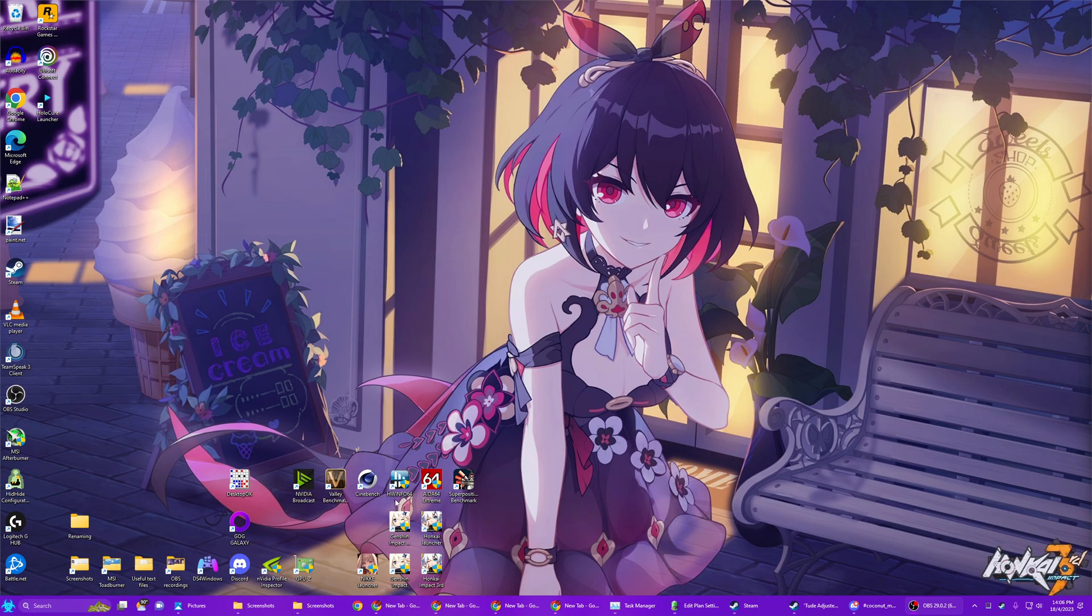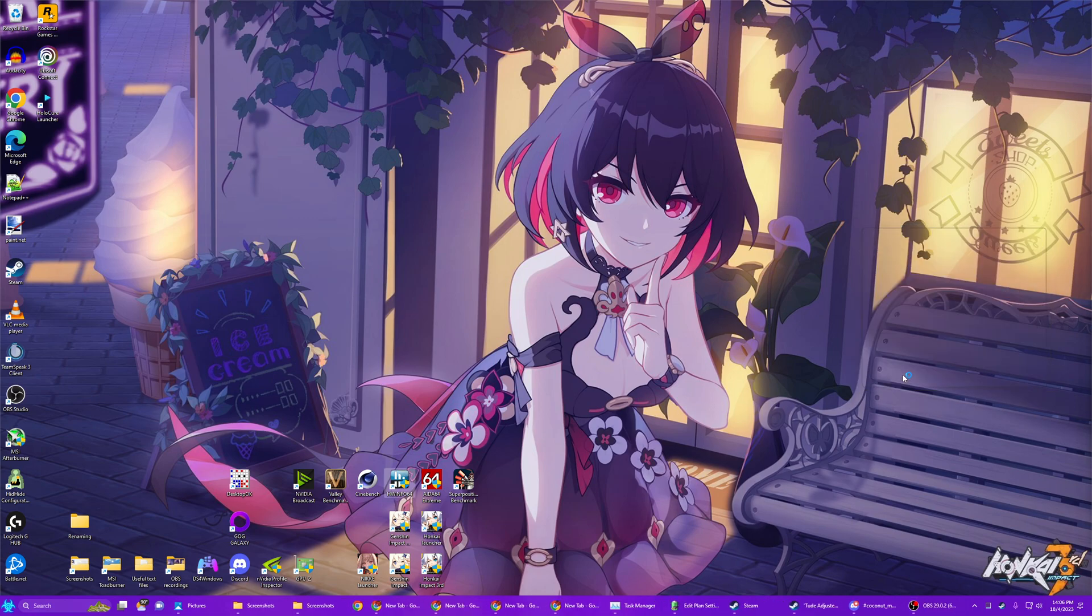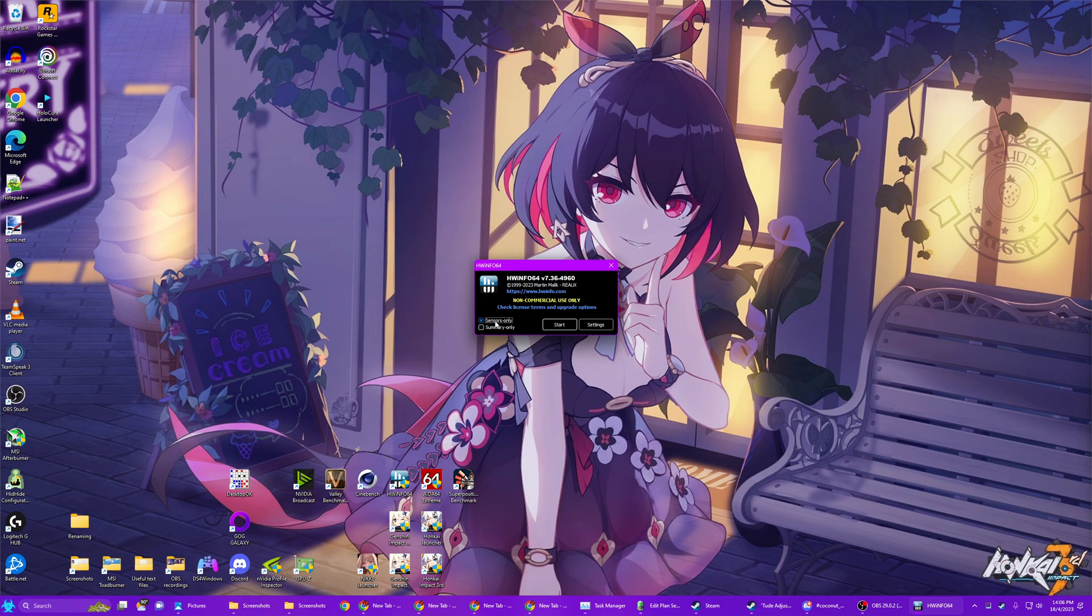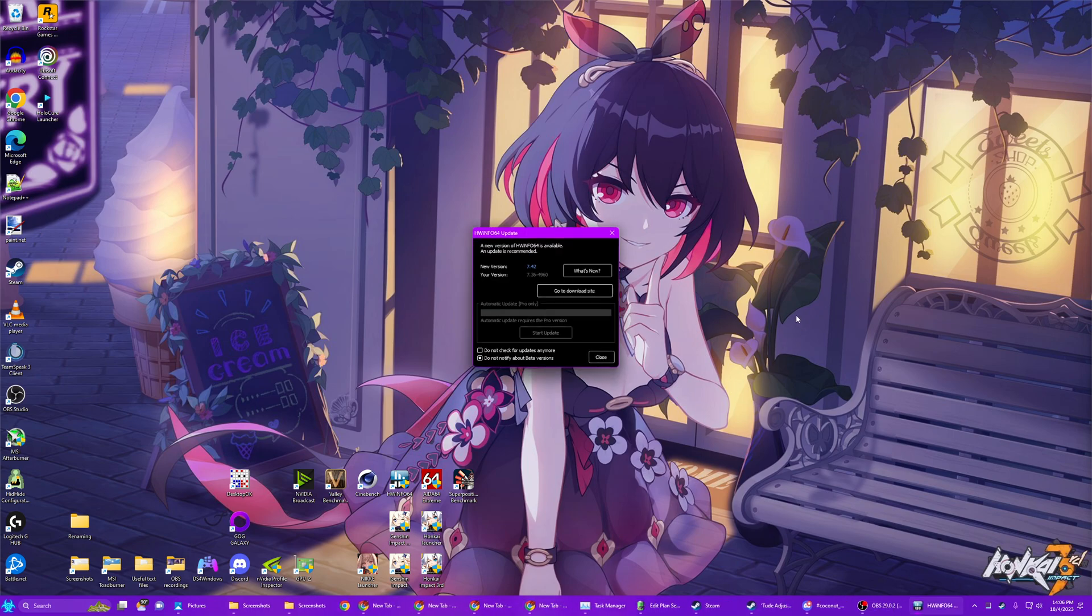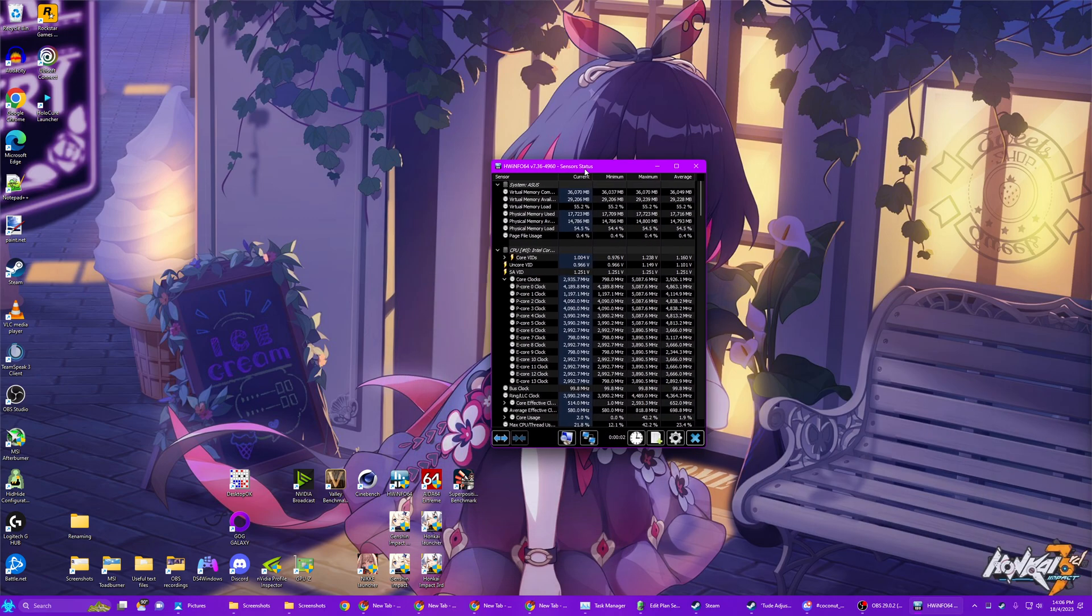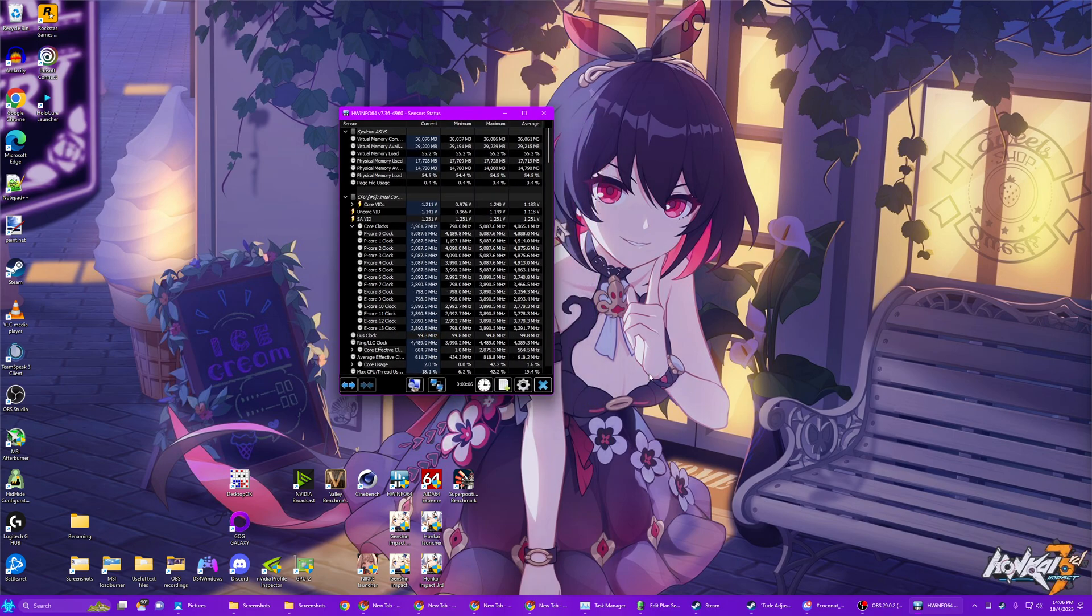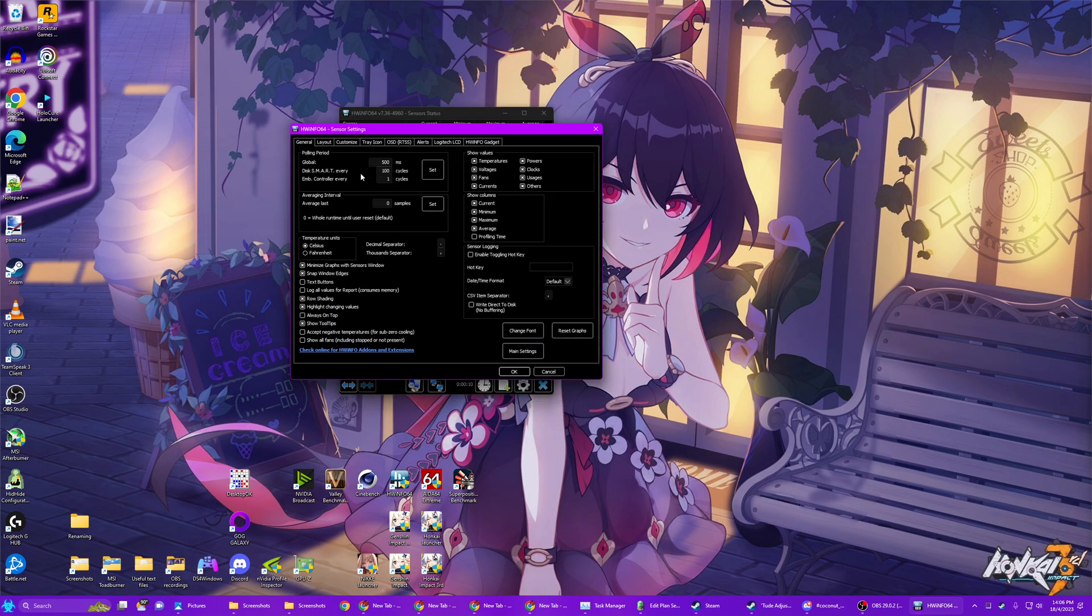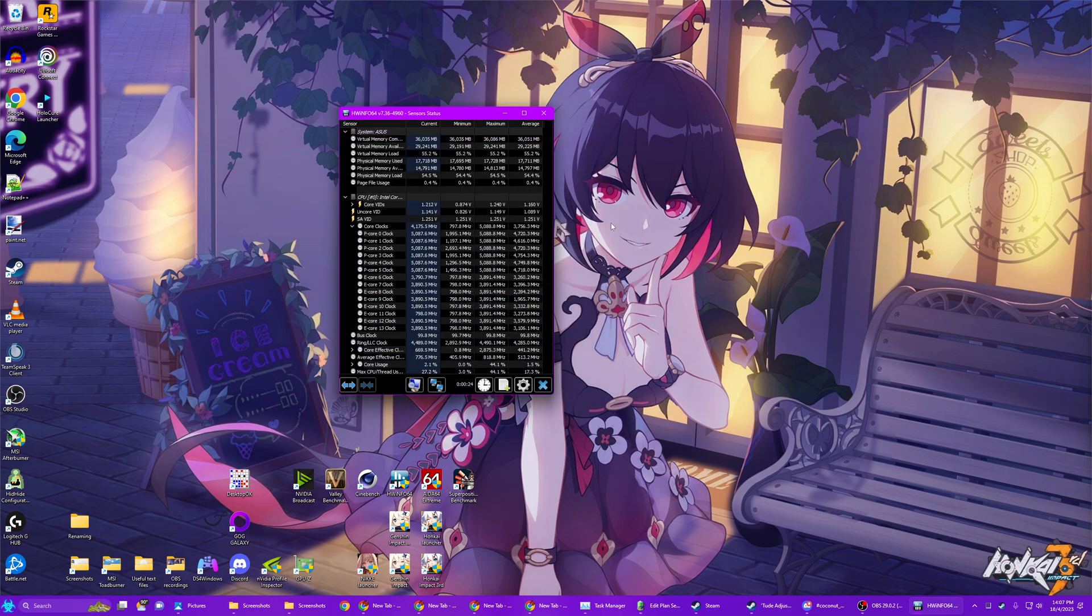So the first thing we'll need is HardwareInfo64. When you launch this, you want to click Sensors Only and Start. This one's on my second monitor, so here we are. And what you're going to do is you're going to configure the sensors. And you can come here to the polling period. This will be set to 2000. You change this to 500 and then you hit the Set button. If you don't hit Set and you just hit OK, it won't actually apply. Alright? So you have this up.